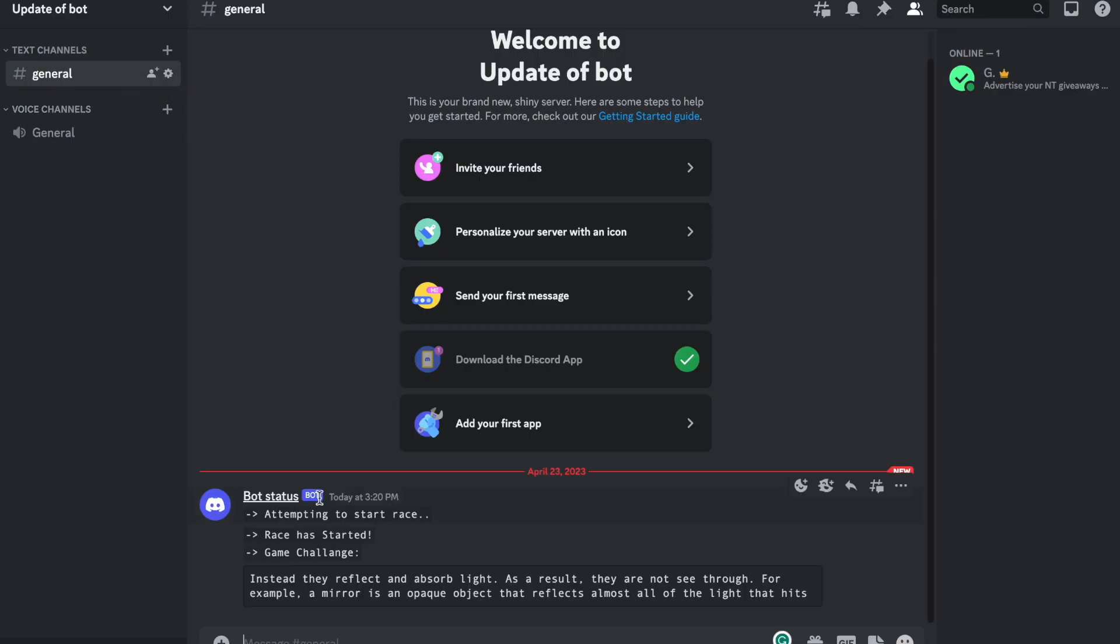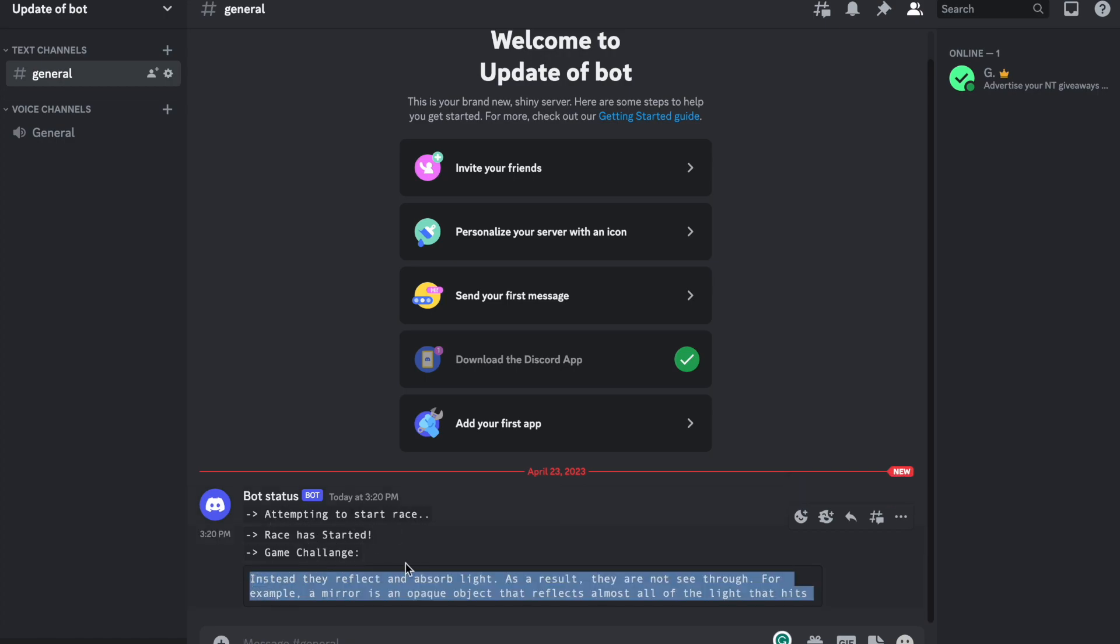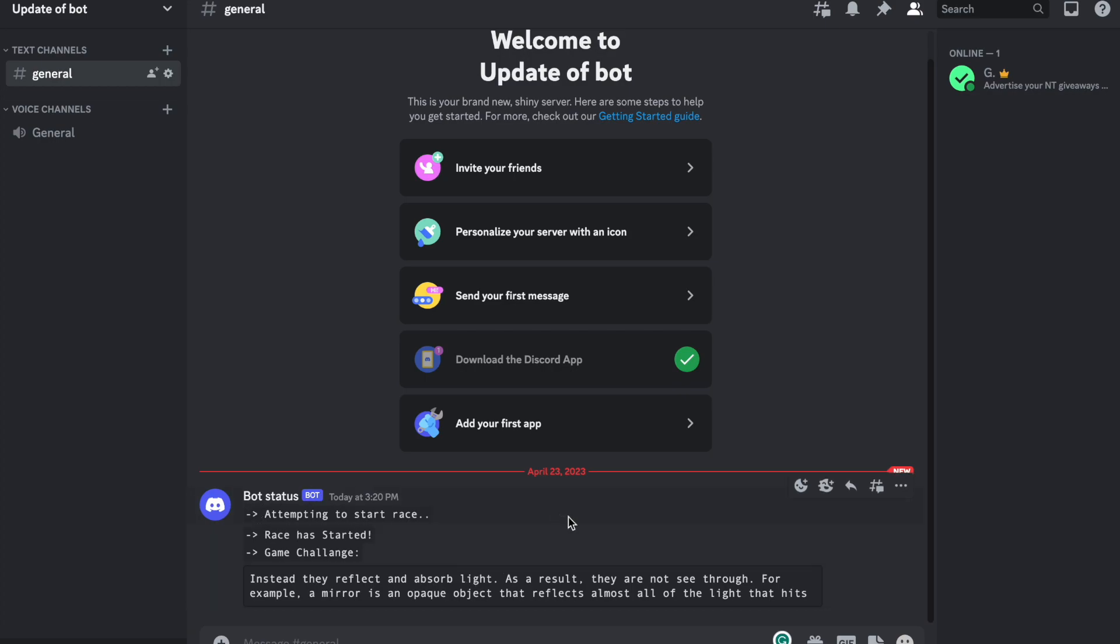And as you can see it's already sent some messages. It said attempting to start race, a race has started, and this is why it's typing right now. In about 30 seconds it will finish this race and start another one.